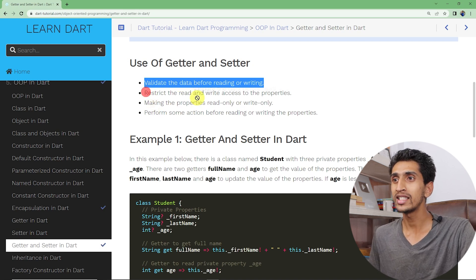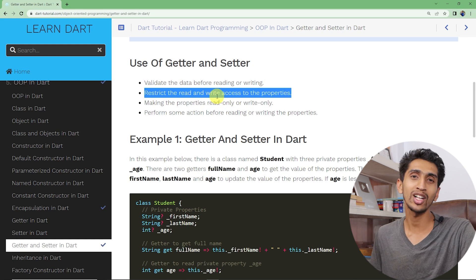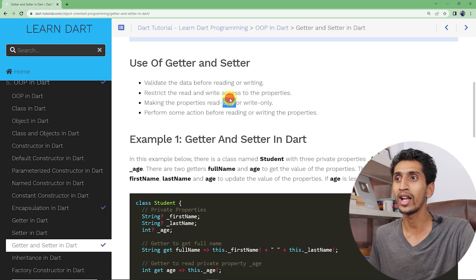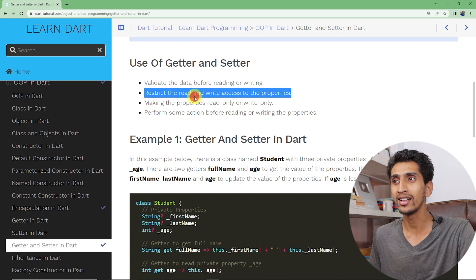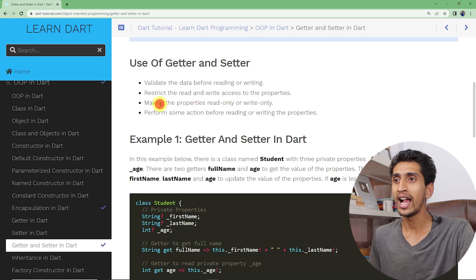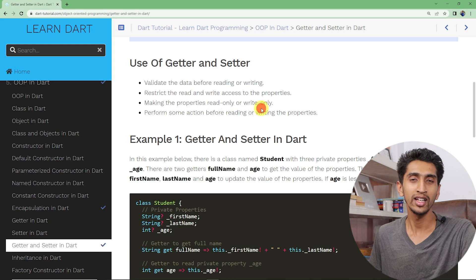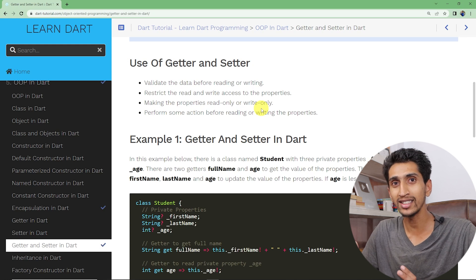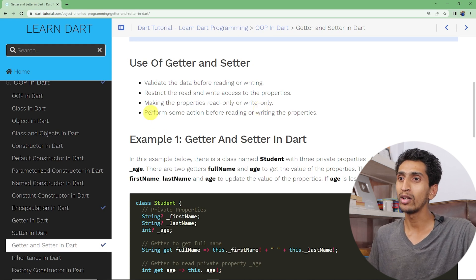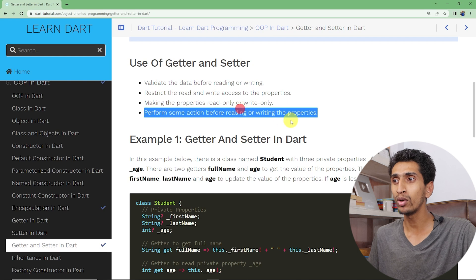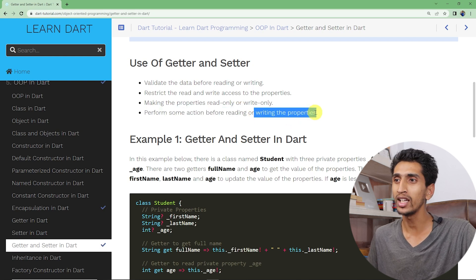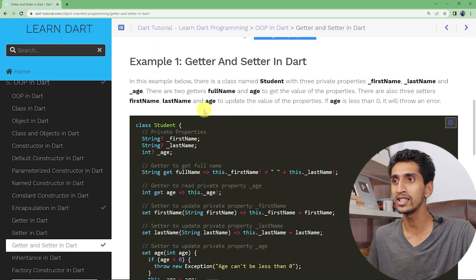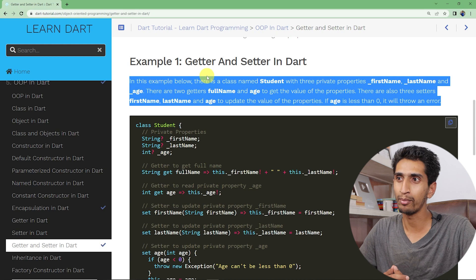You can restrict the read and write access to properties, making them read-only or write-only with the help of getters and setters. Another use case is to perform some action before reading or writing the properties. Now let's do one example.